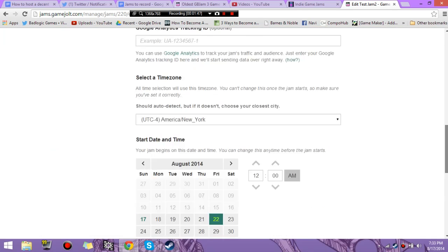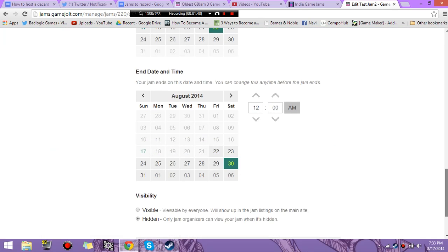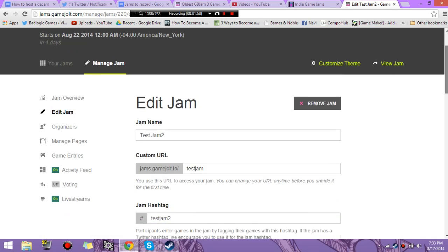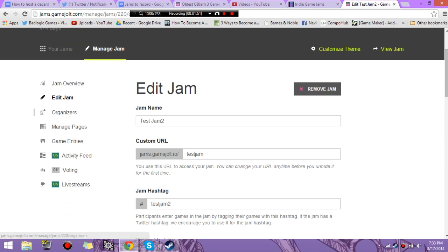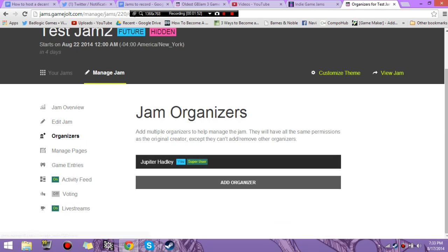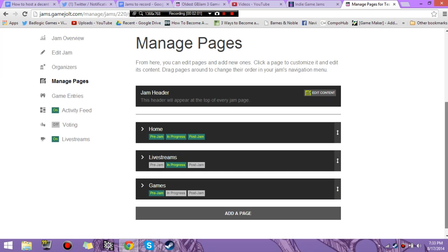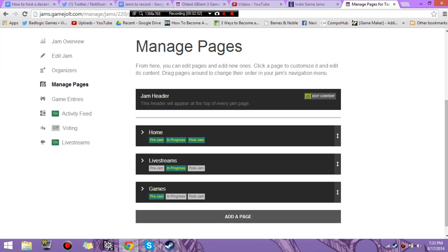And this is all the information we just put in. You can change that whenever. You've got the organizers. These are the people that are controlling and can edit your jam and put as many people as you want, as long as they have a GameJolt account.